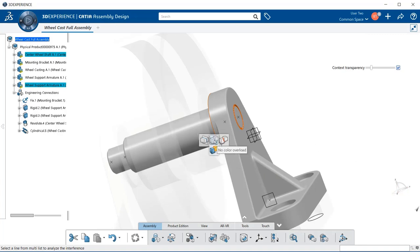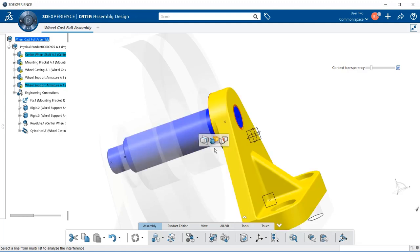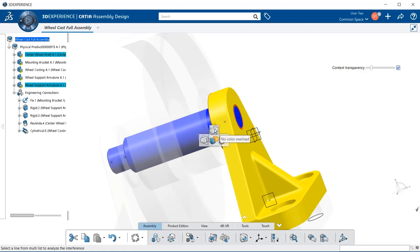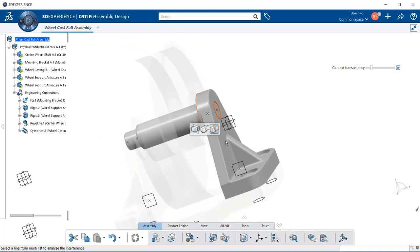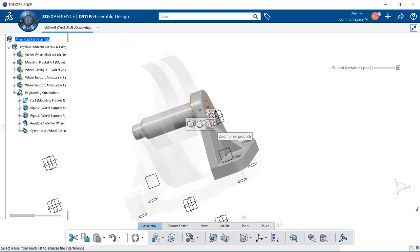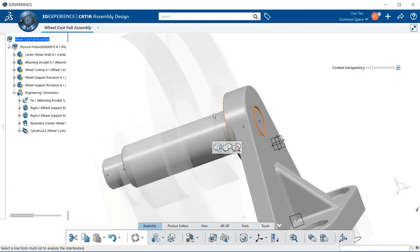The next item we have within the contextual menu is a color overload. So if I select this, this will be an easier talking point to show us the yellow component to the blue component. And we can also take that off. And we also have a zoom, zoom out and zoom in.